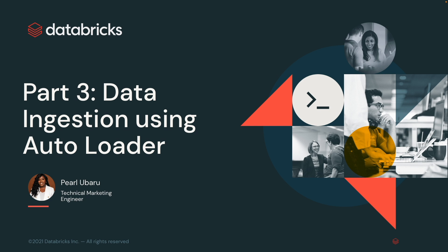And in the previous videos, I talked about how to ingest using CopyInto, using the local file upload UI, and today I'll be taking you through part 3 of the three-part video series using Autoloader.